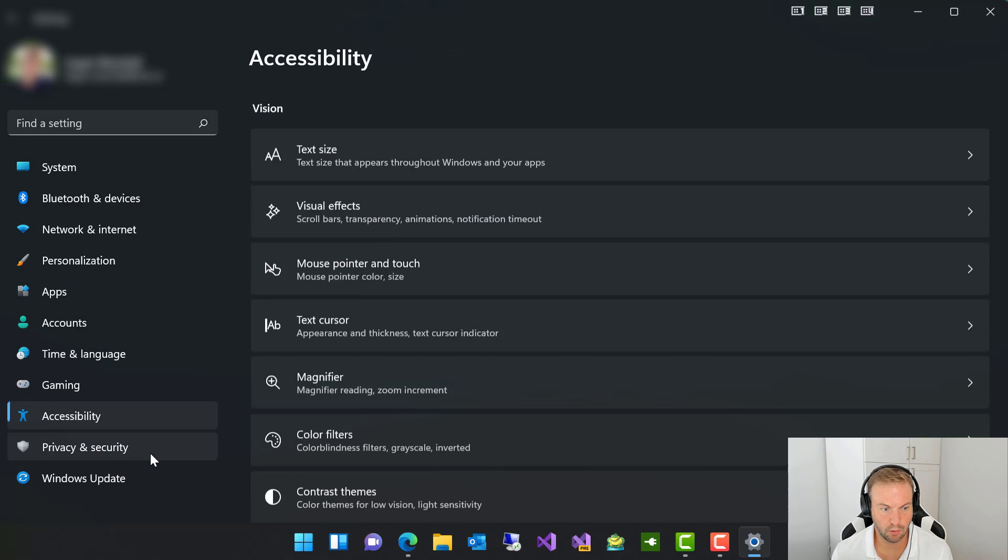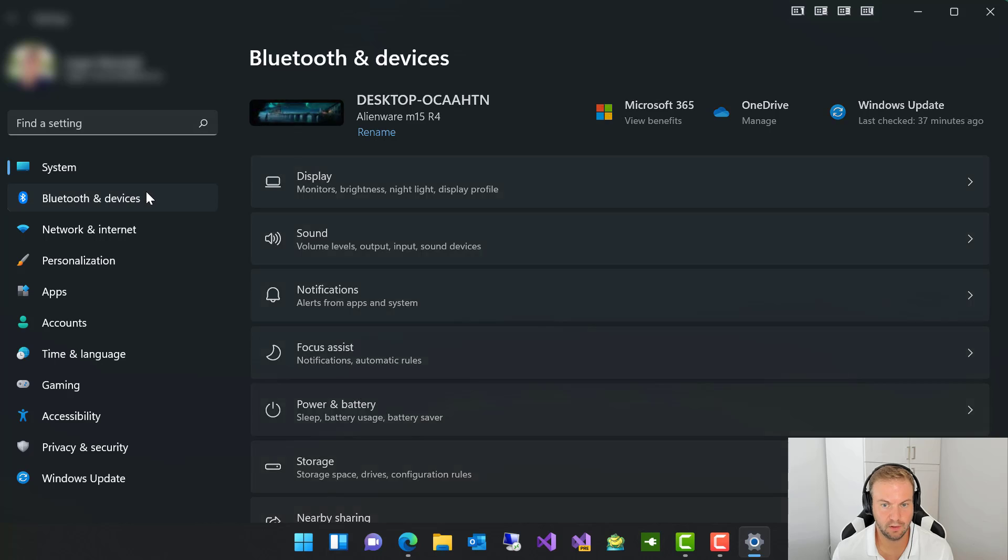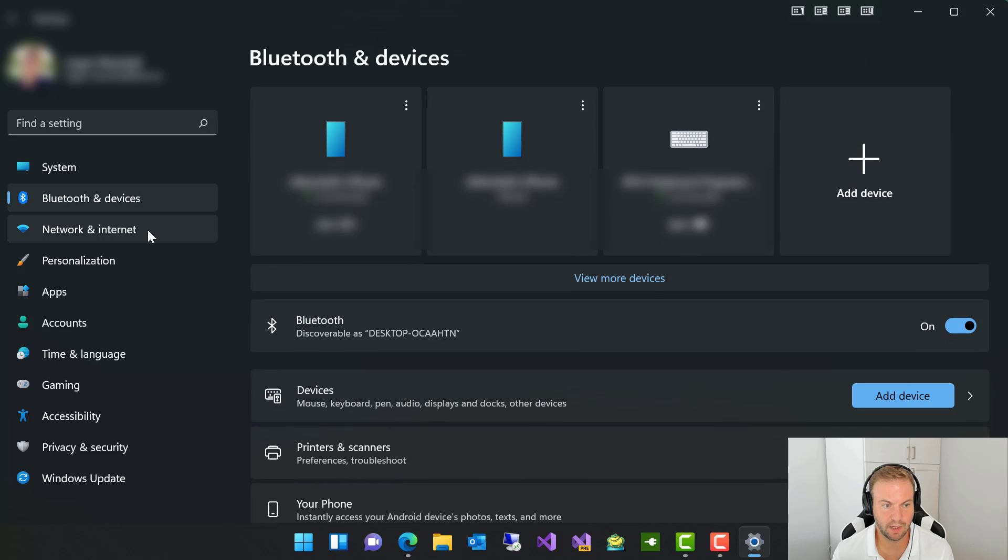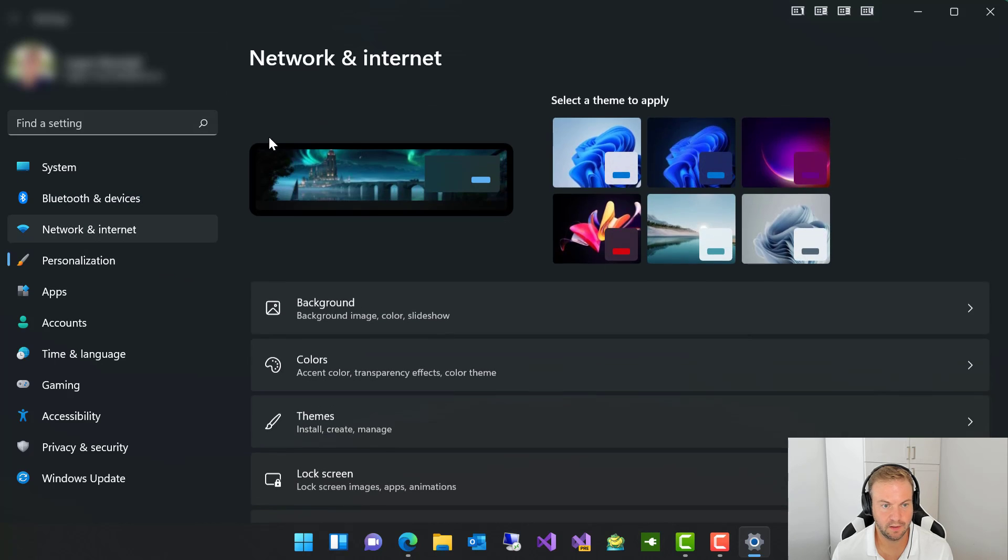I'll probably have to do a whole video on how incredible this new UI is just for the settings.